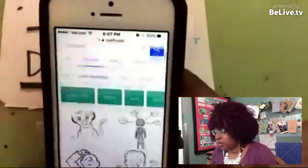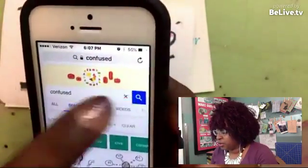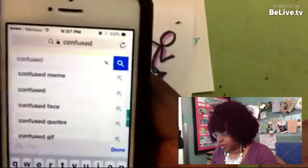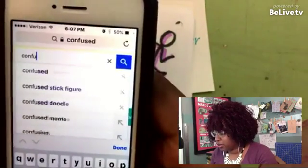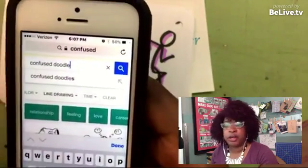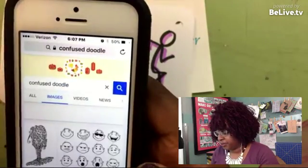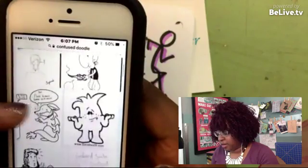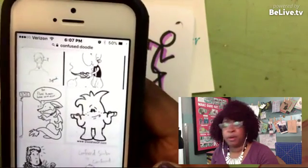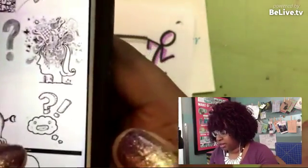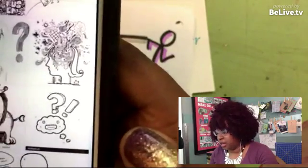If it's still not working, there's another thing you can do. When you type in what you're looking for — like 'I don't know how to draw somebody that's confused' — you can add the word 'doodle' after whatever it is you're trying to find an image of. Make sure you're in images, and it will give you some that are a little bit more helpful for sketchnoting.